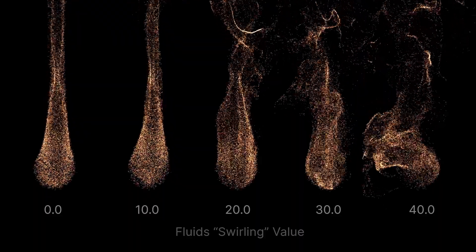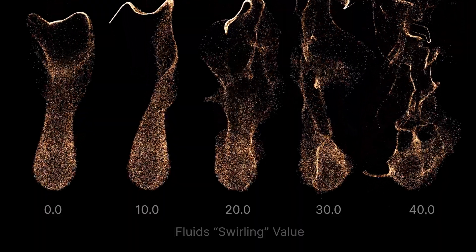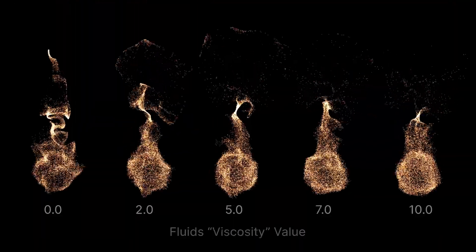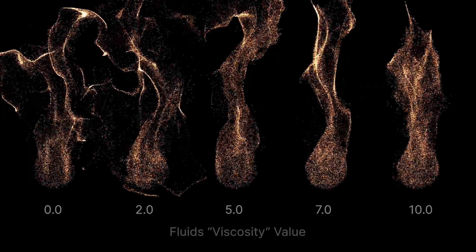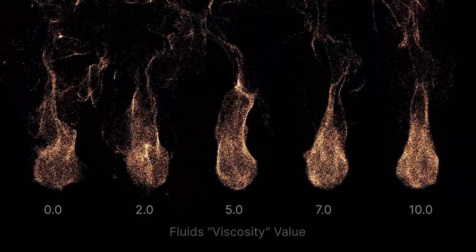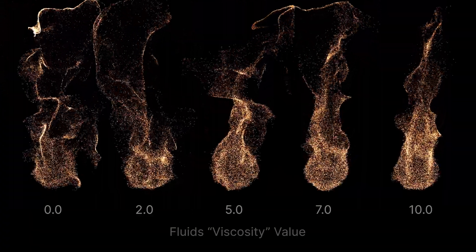You can also change the amount of swirling or increase viscosity to restrict the particle motion, as if it's in a thicker fluid.